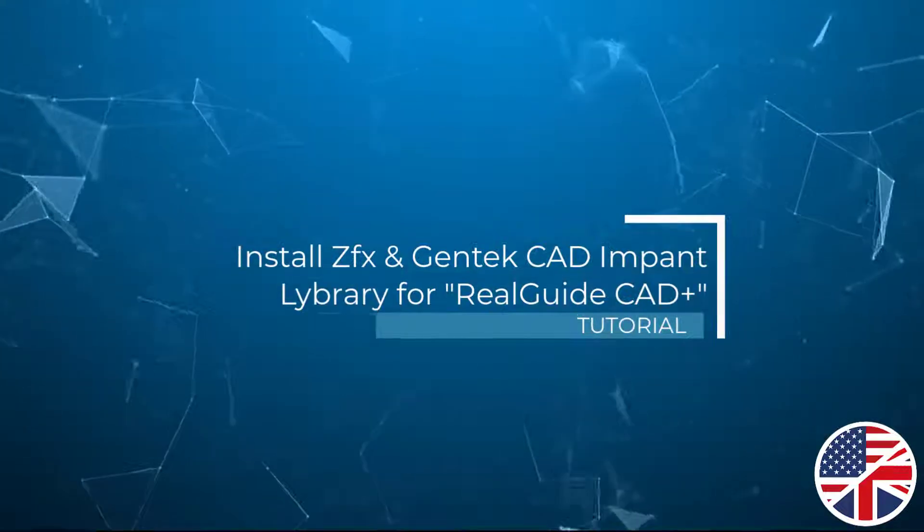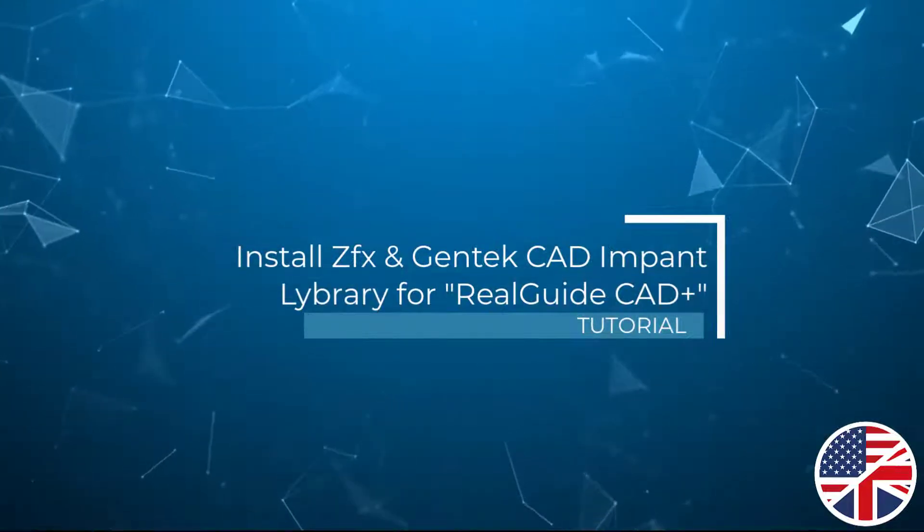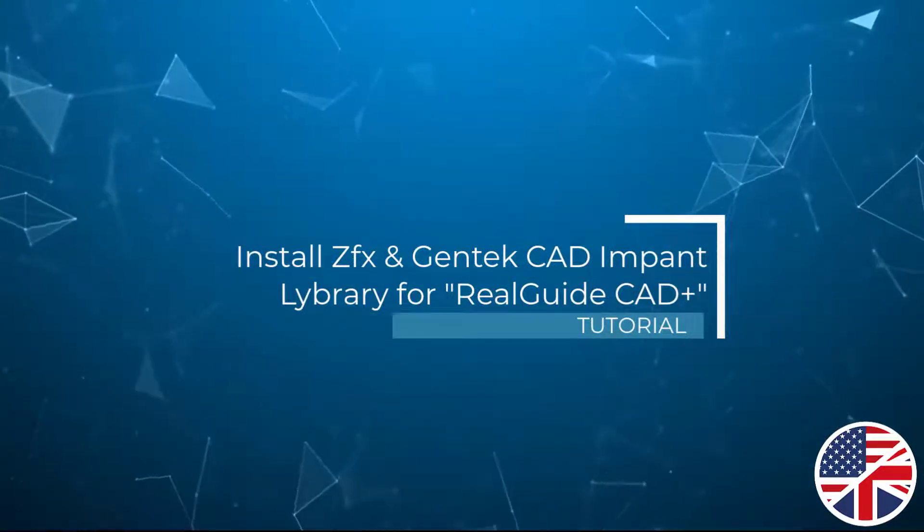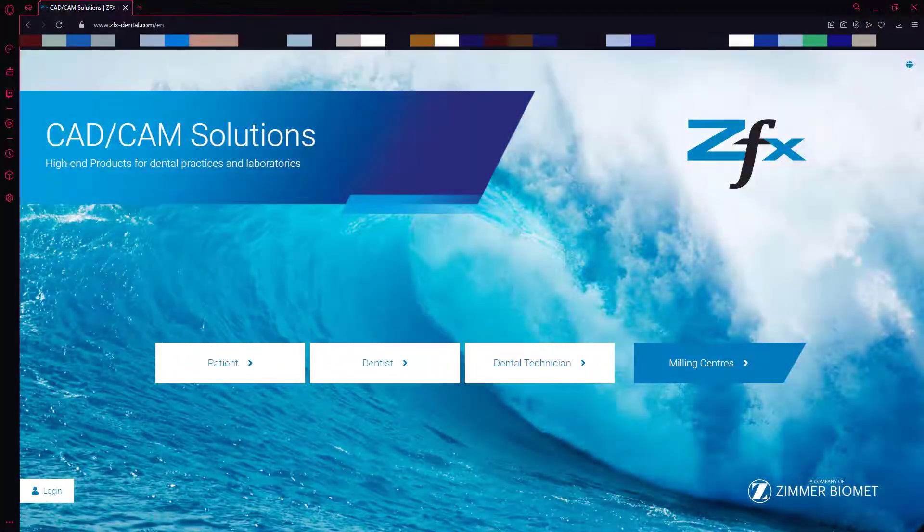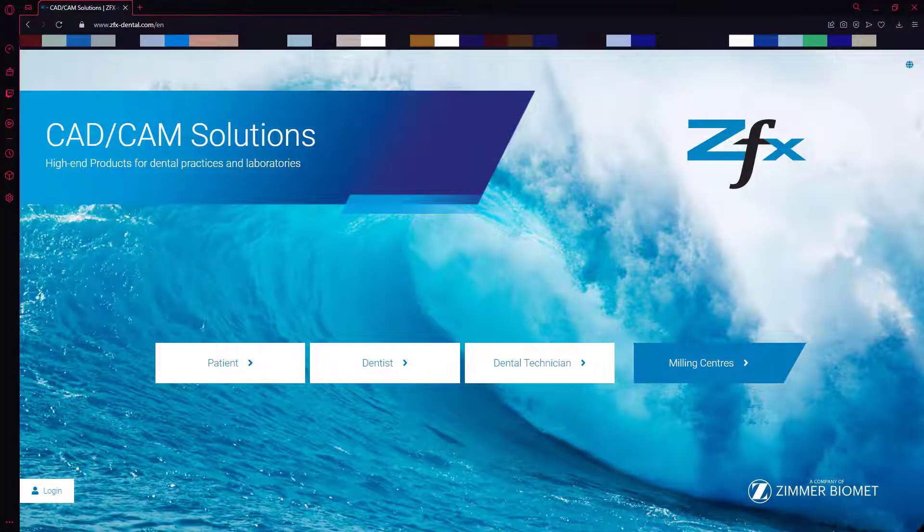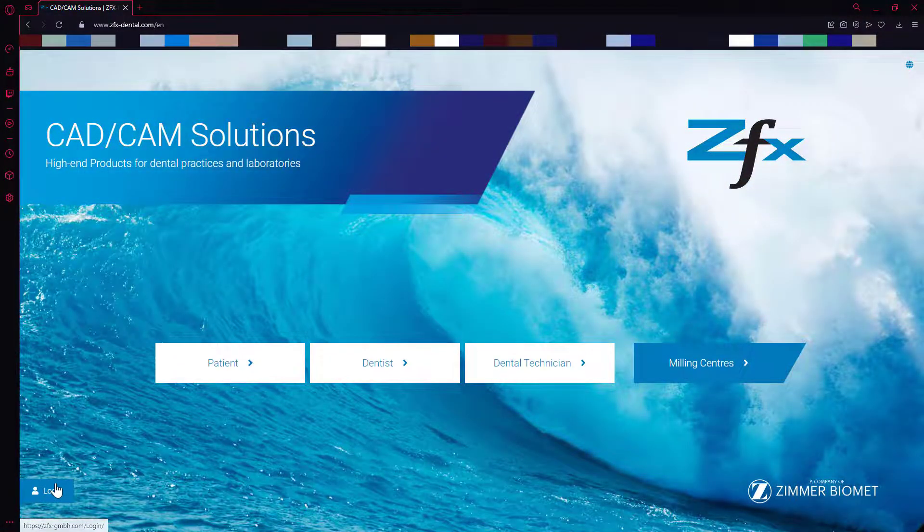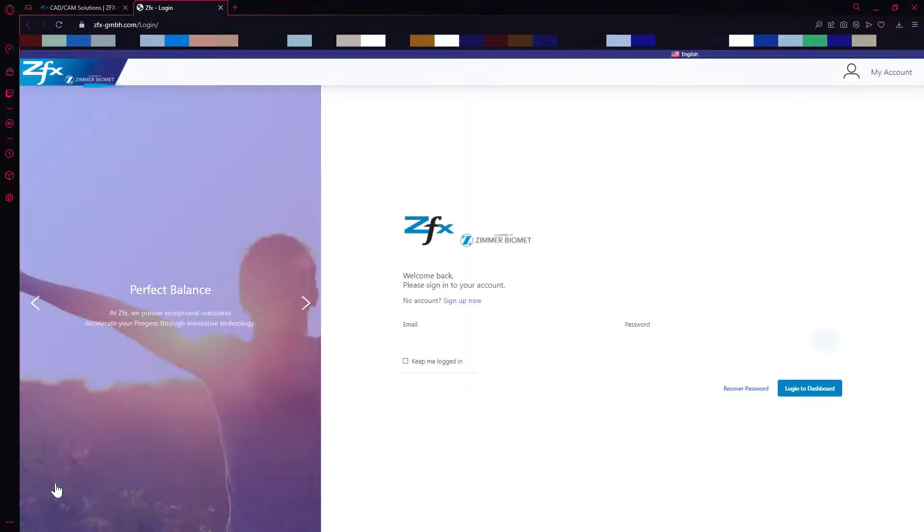Install Zfx and Gentek Implant Library for RealGuide Plus. From the website zfxdental.com, login with your Zfx account.